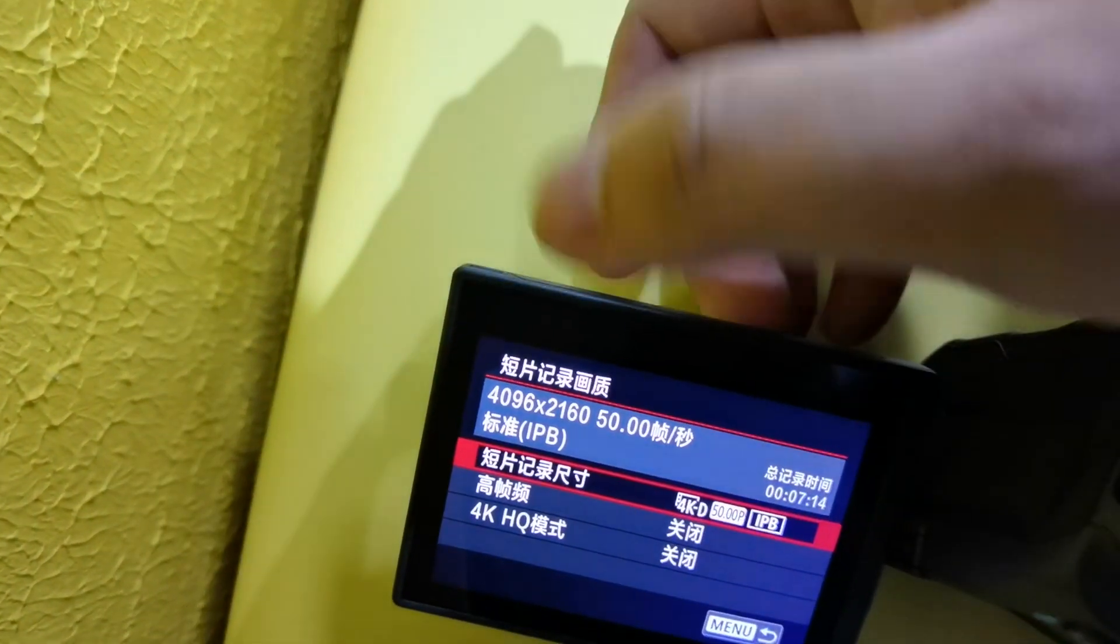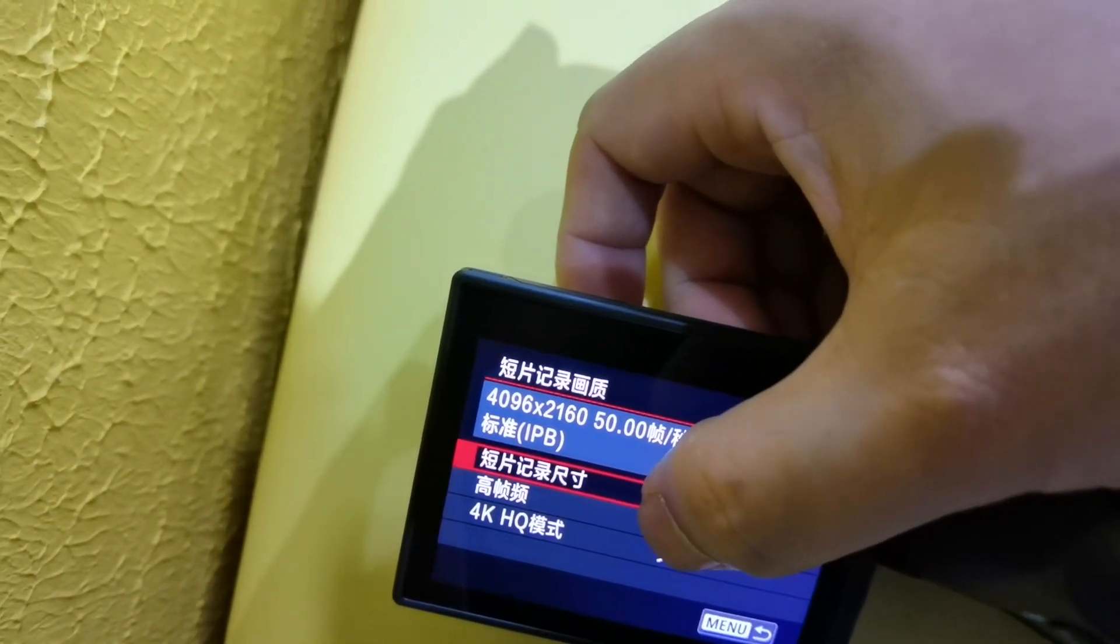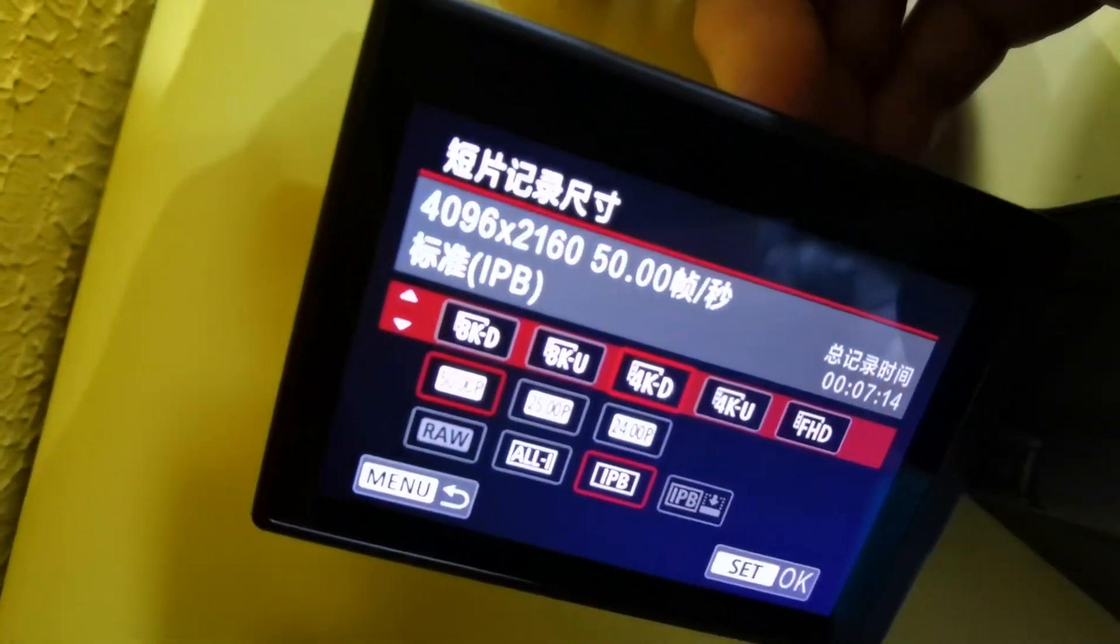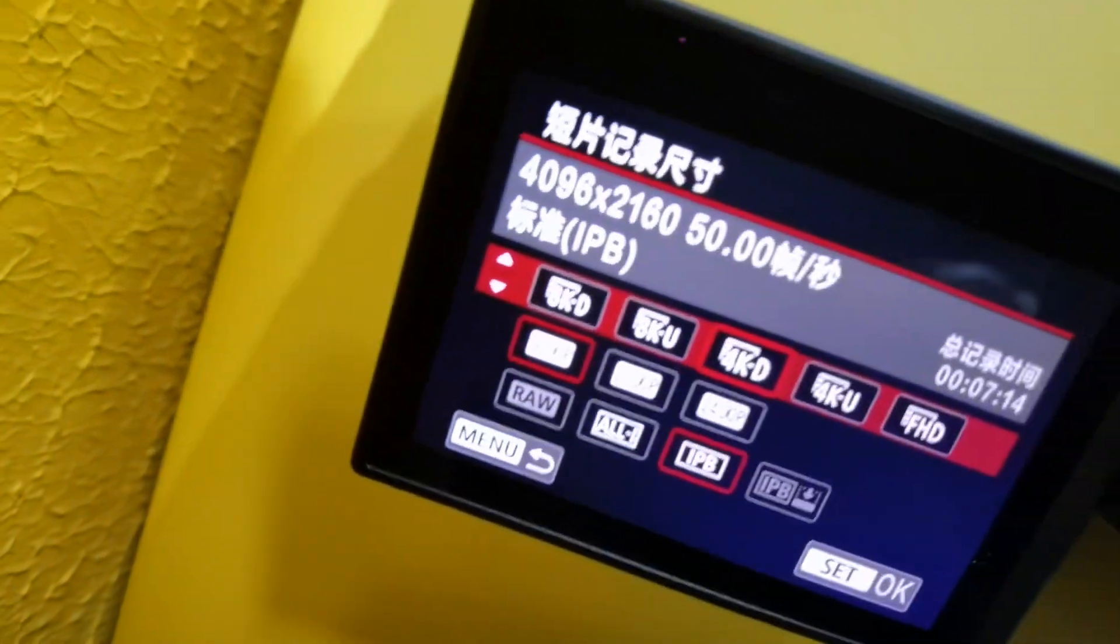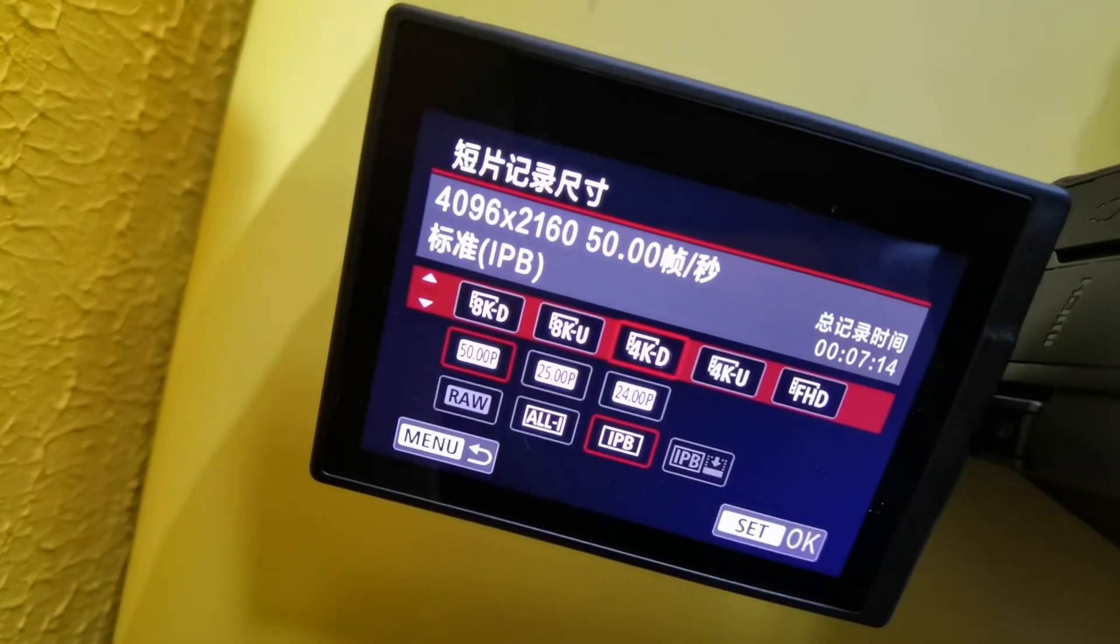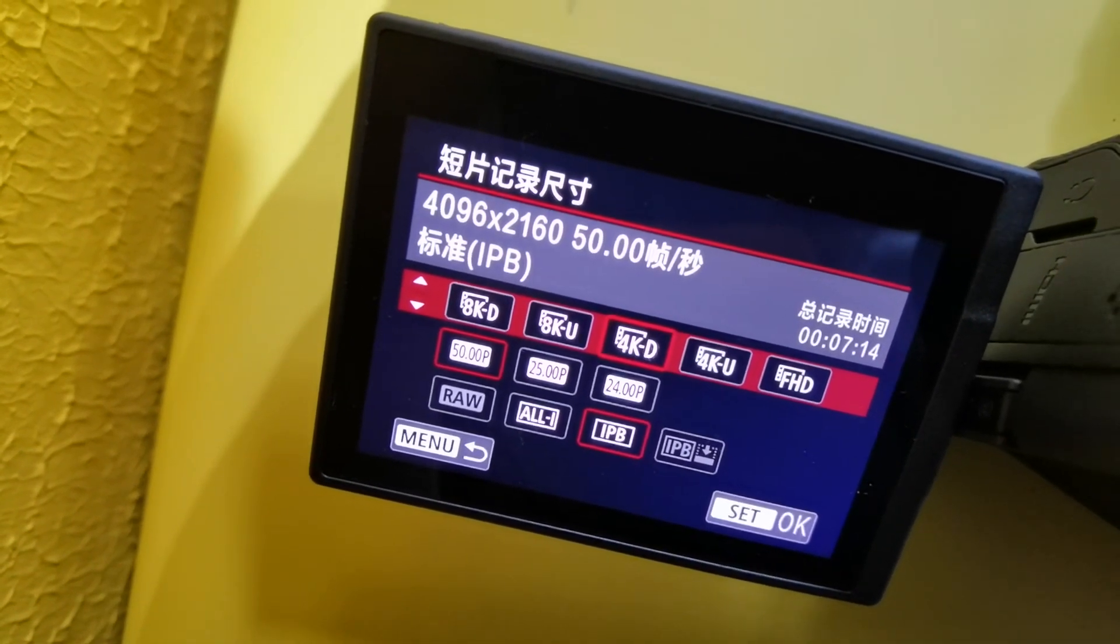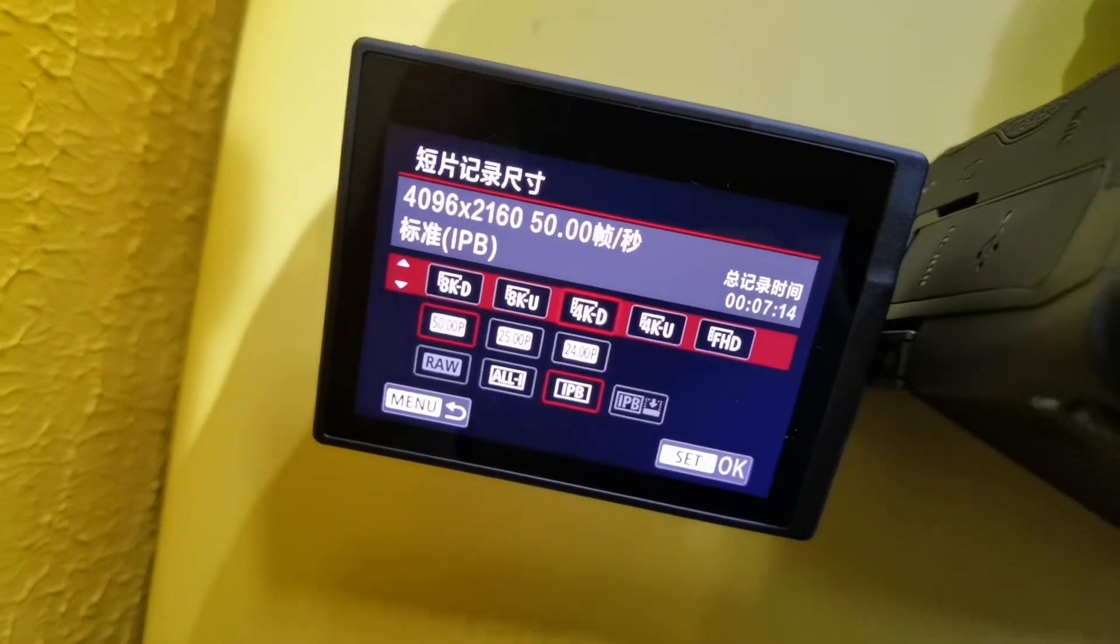IPB will have more compression and it will reduce the pressure for writing the card, but it will bring the pressure to the post process. So all-in-one or IPB is a question as I mentioned in previous videos' comments.